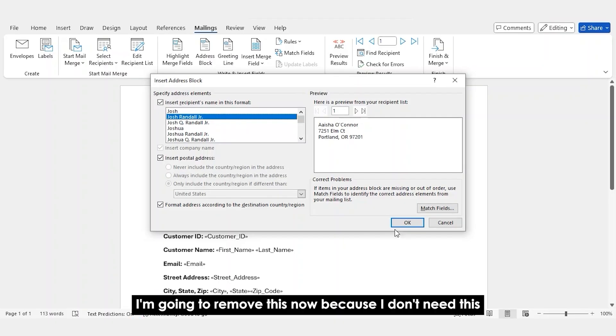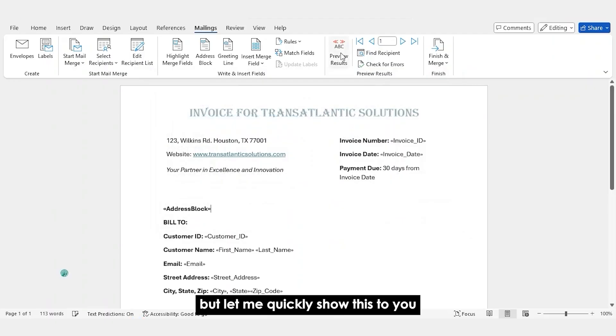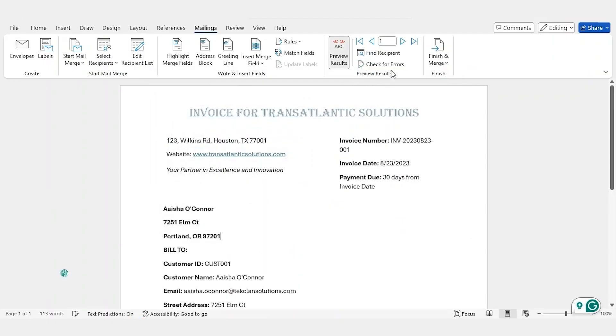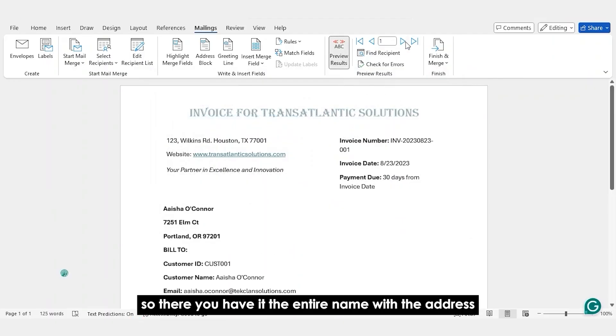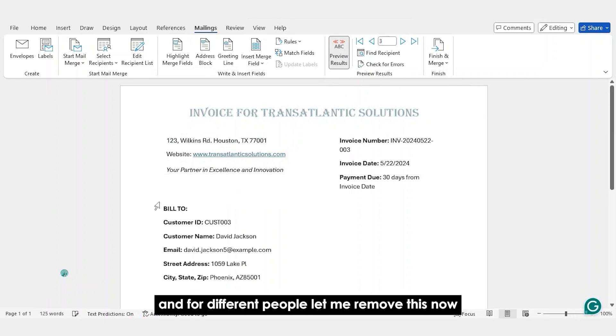This is especially brilliant for envelopes and formal correspondence where address formatting actually matters. I'm going to remove this now because I don't need this. But let me quickly show this to you. So there you have it, the entire name with the address and for different people.